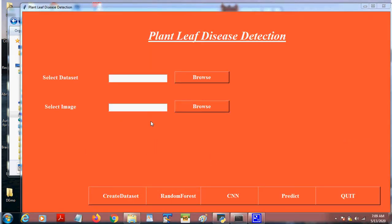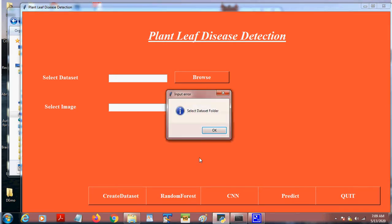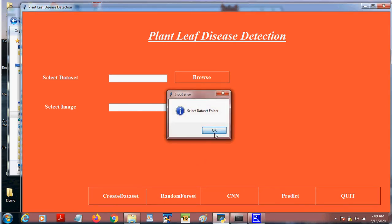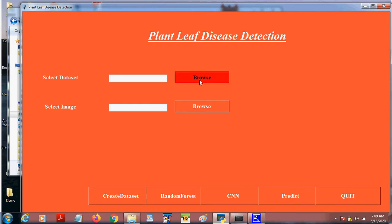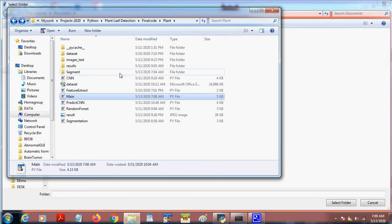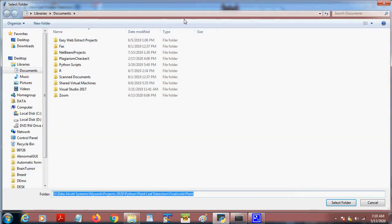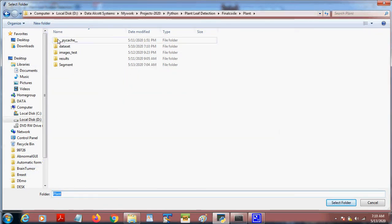So here this is the UI. When we click on the Create Dataset, we have to select the dataset folder. So I choose the folder now. This is the dataset folder.